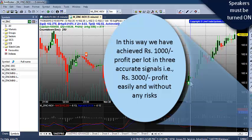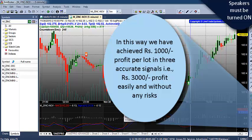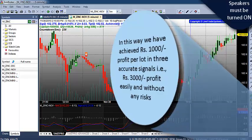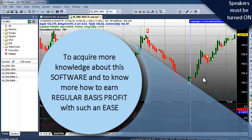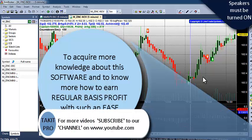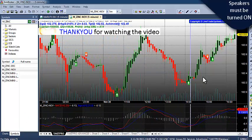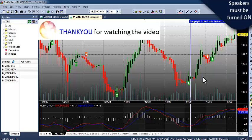In this way, you can get Rs.1000 per lot one after another. As a whole, we can get a minimum profit of Rs.3000 per lot easily without any risk, so after a full day of trading we will always be in profit. To acquire more knowledge about this software and learn how to earn regular profits with ease, subscribe to our channel on YouTube. Thank you for watching the video — continue watching.